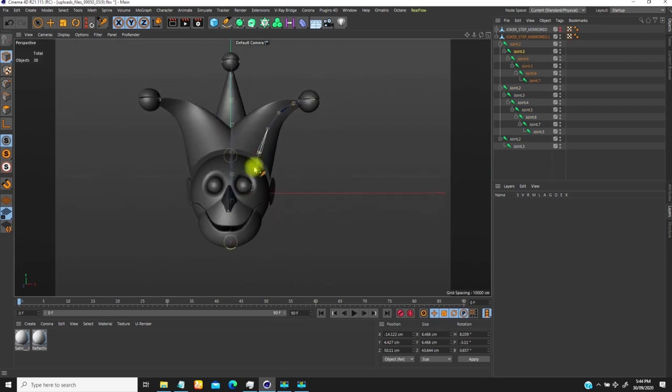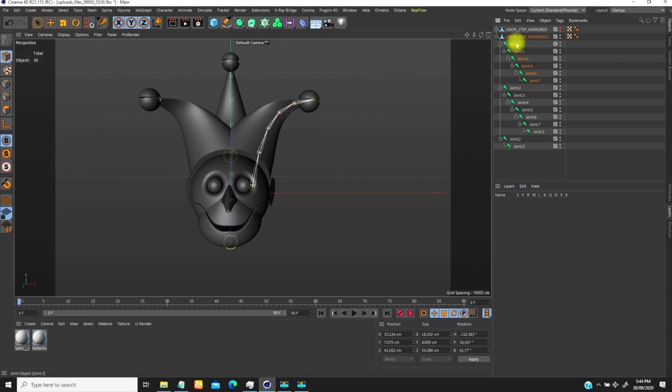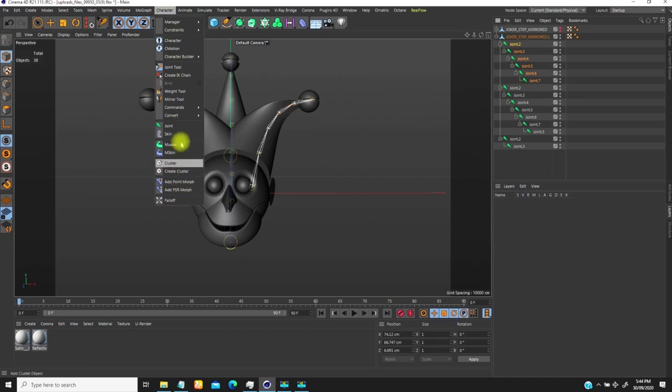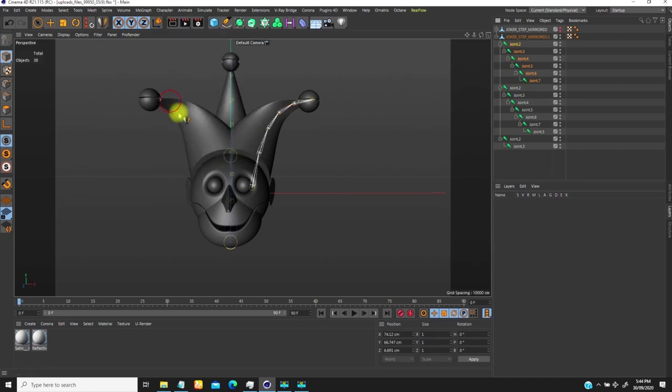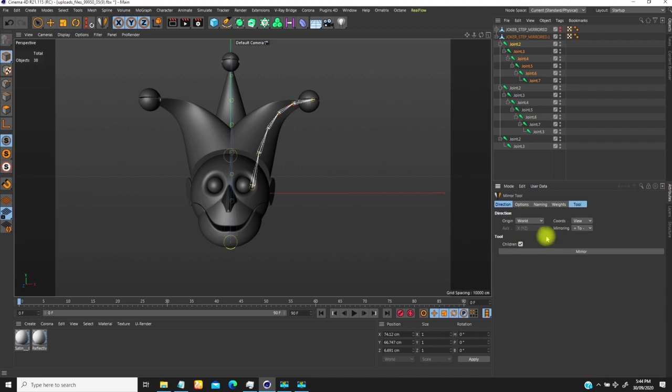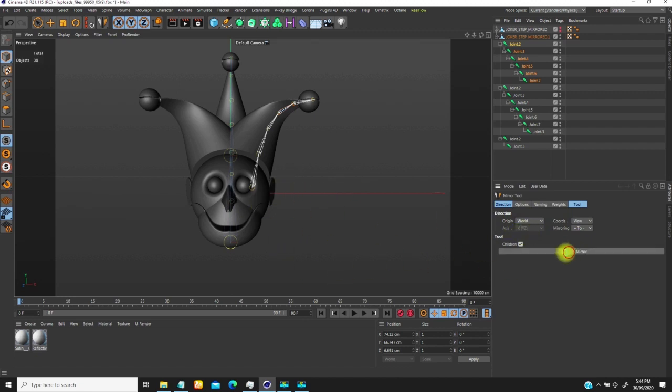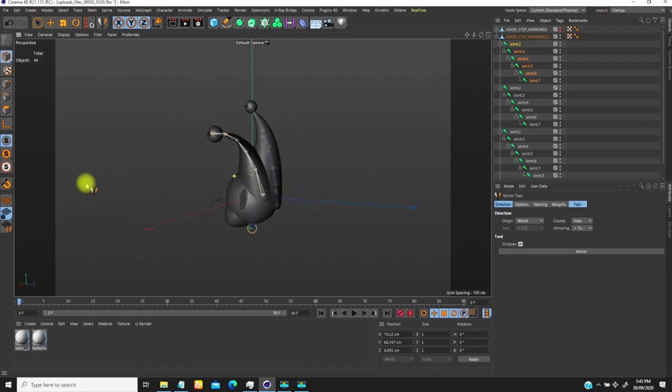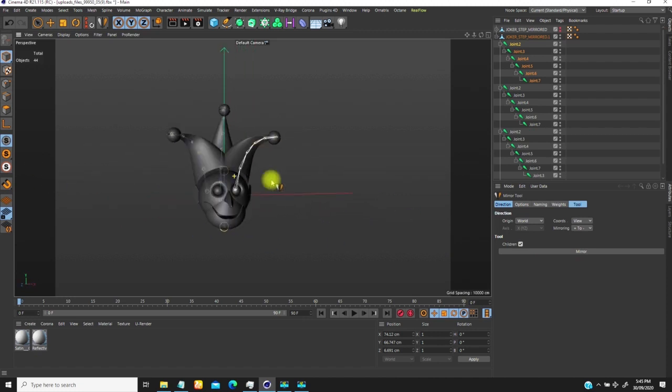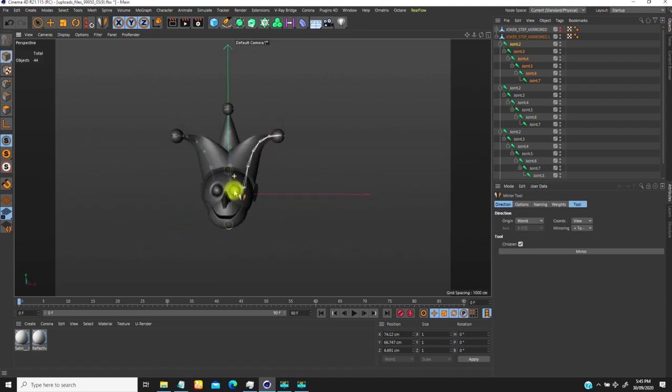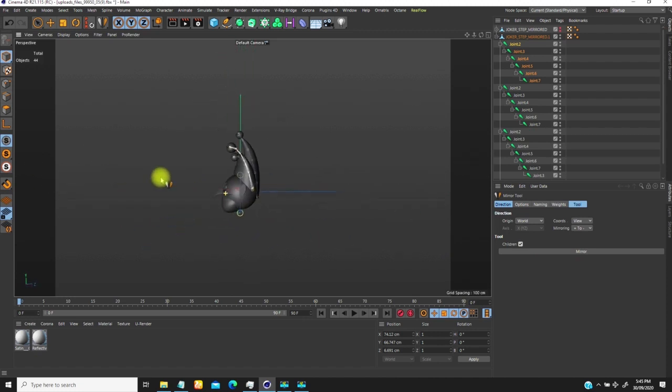So once I'm done with this, I'll just select all these joints. Hold down shift, select the first one, hold down shift and select the last one. So select everything. I'll go to character then mirror. So if I go to this, I will just mirror this because I want to mirror it according to my world view and the world view is X. The X is correct. So it mirrors to the other side.